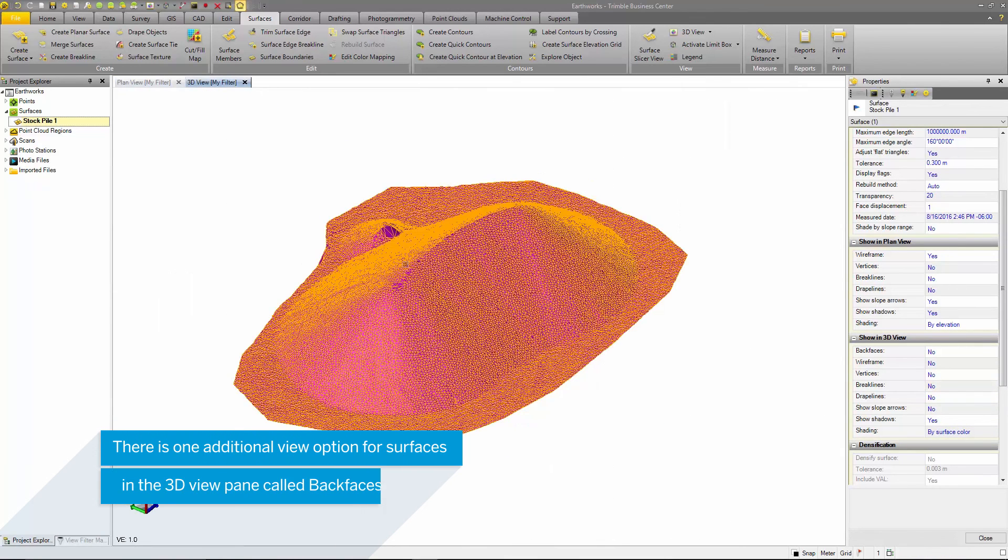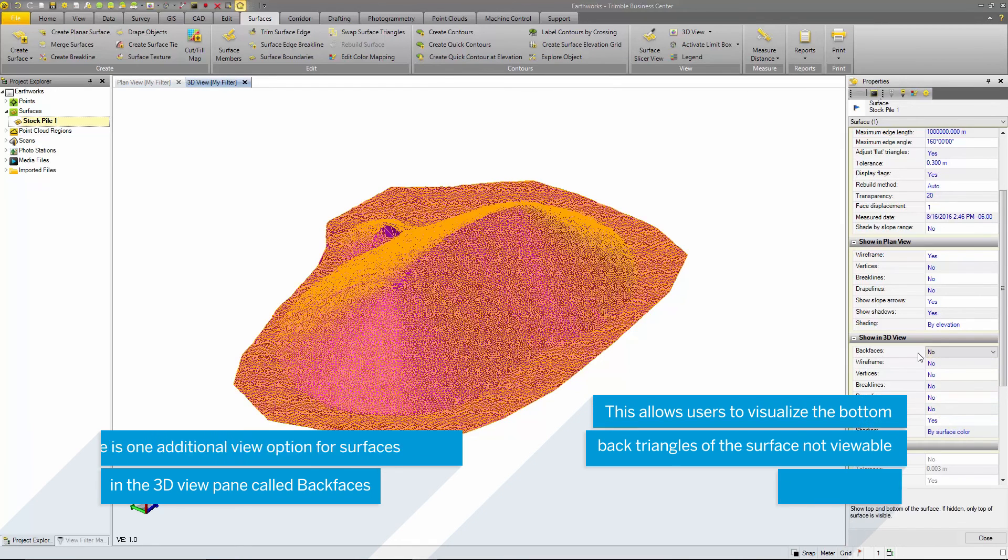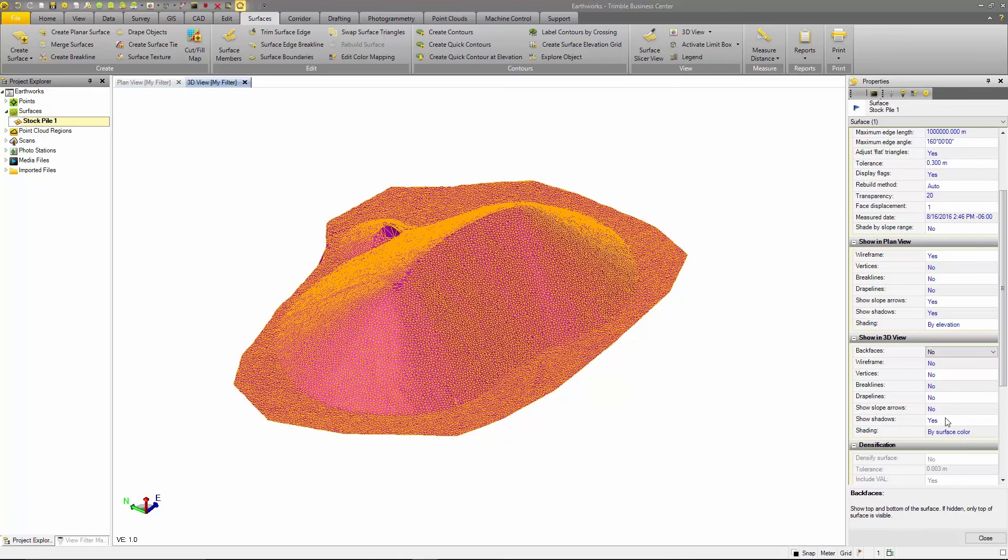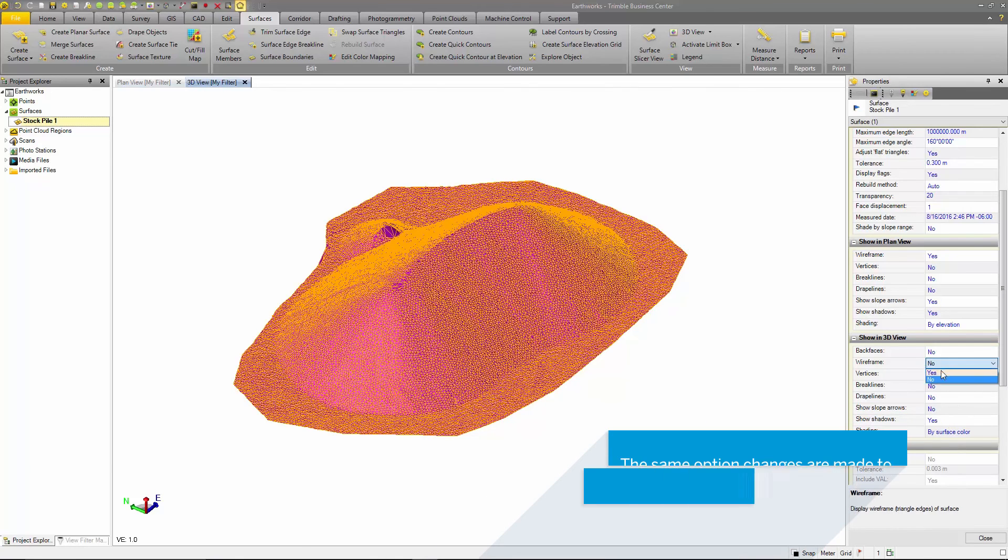When viewing the show in 3D view options, the only option that is added here that isn't in the plan view options is the show back faces option. This allows you to view faces that are underneath the surface that can be seen in the 3D view.